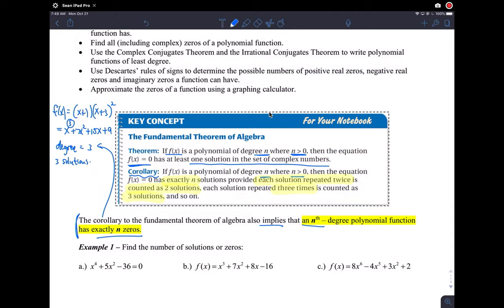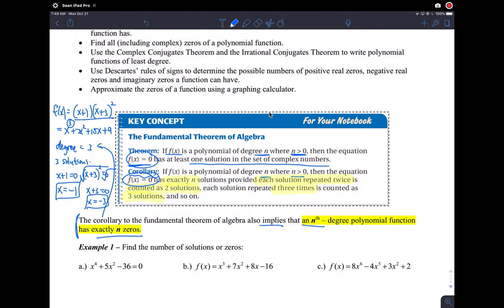If we set this equal to zero using the zero product property, we get x = -1, and x + 3 = 0, so x = -3. This looks like two solutions, not three — but since (x+3) is raised to the second power, that solution occurs twice. So the three solutions are: x = -1, x = -3, and x = -3 again, counted twice because of its multiplicity.